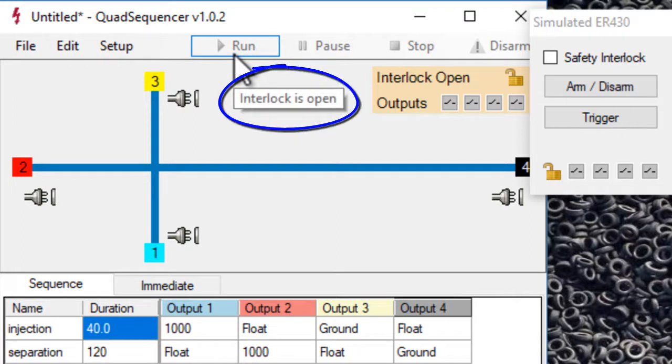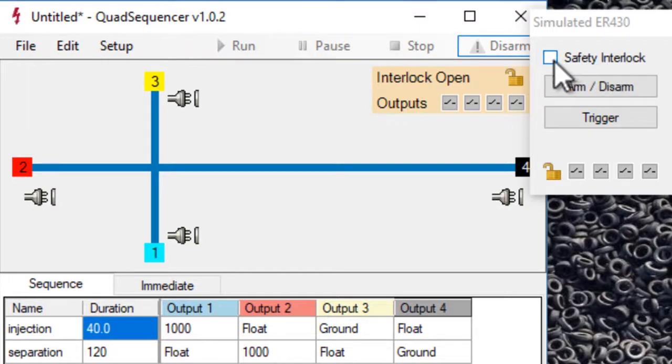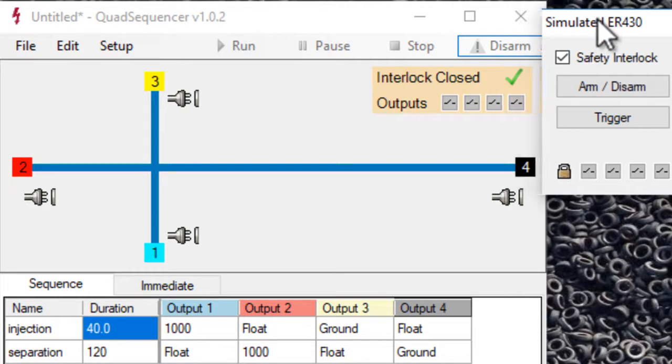The interlock is a safety feature to protect users from getting a shock. We can close the safety interlock by clicking here. It's going to say interlock is closed.